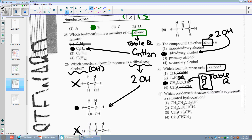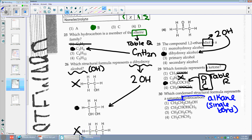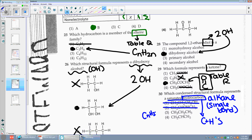Number thirty: which structural formula represents a saturated hydrocarbon? If it's saturated, I need an alkane because I need a single bond. It's a hydrocarbon also — hydrocarbon means I only have C's and H's. It can't be choice one or two. It's either three or four. It's got to fit the formula CnH2n+2, and choice three will.